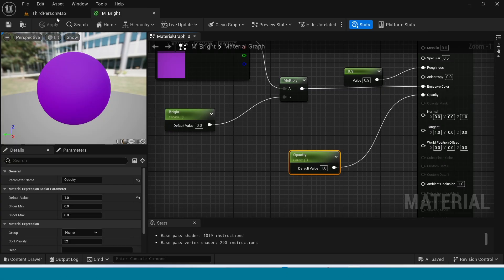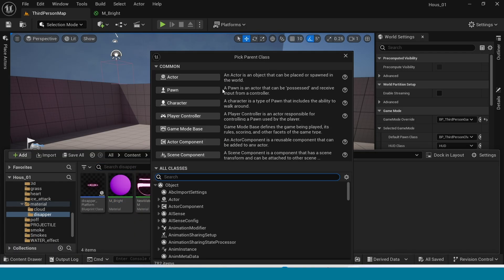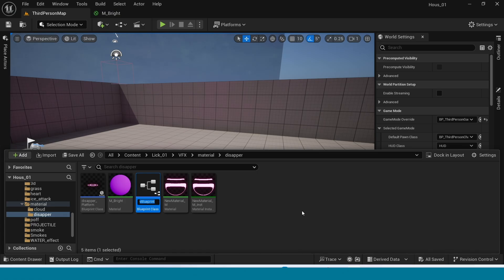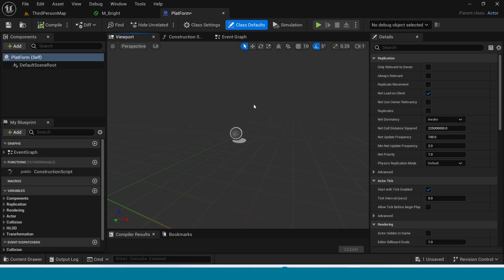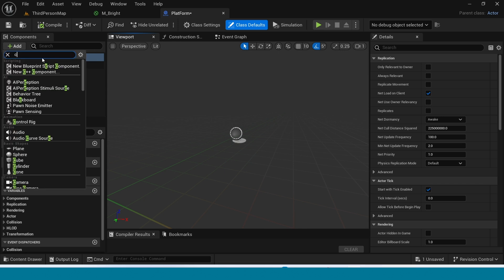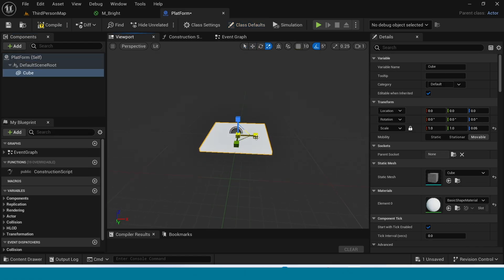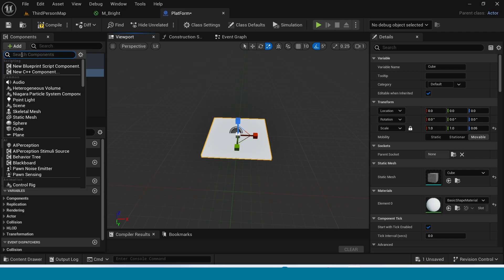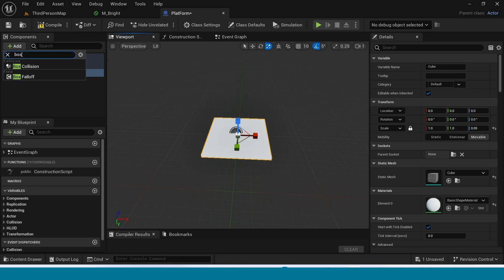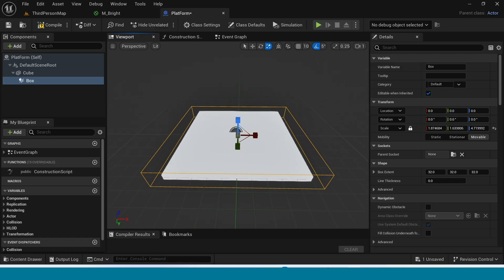Open the content browser. Right click, Blueprint Class Actor, name it and open it. In components, add a Cube and adjust it. Add a Box Collision and adjust it to cover the cube.